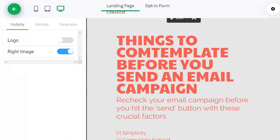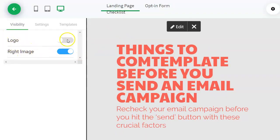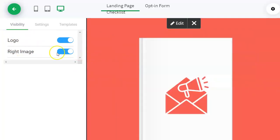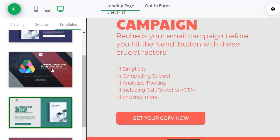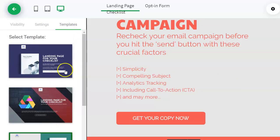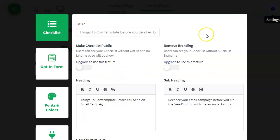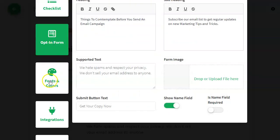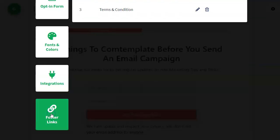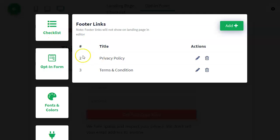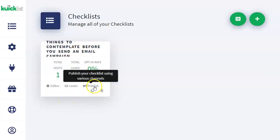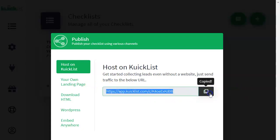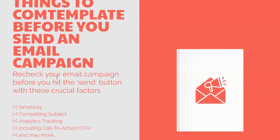The landing page says 'Things to Contemplate Before You Send an Email Campaign — Get Your Copy Now.' So this is your landing page that points to the squeeze page. It comes with the checklist, the opt-in form, and the landing page — pretty cool. There are settings for the logo, font colors, integrations, footer links, terms and conditions, and you can add more pages. We also have four different landing page templates.